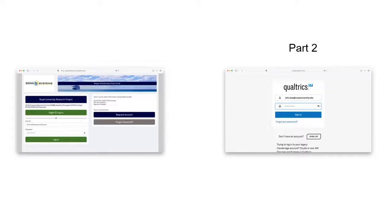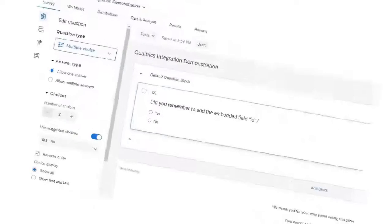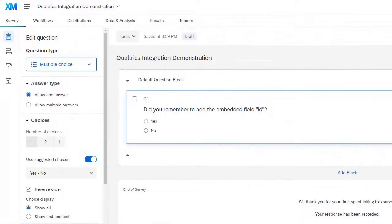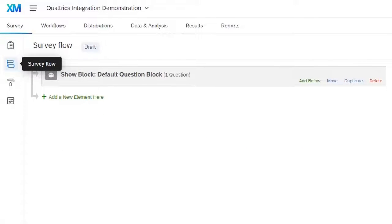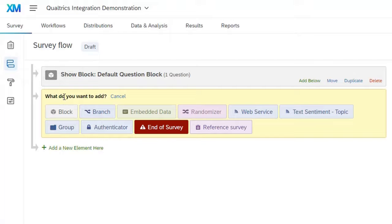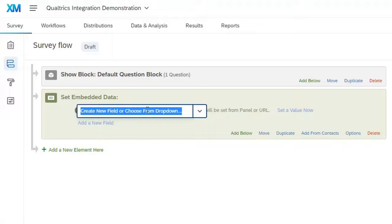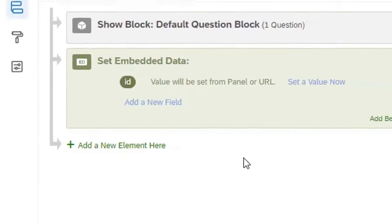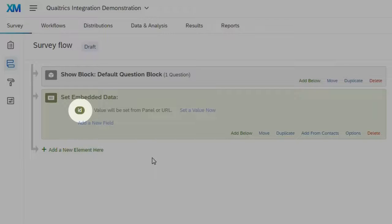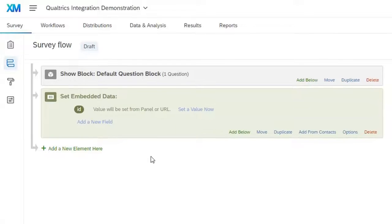Next, we will make the changes needed for Qualtrics to recognize this information. Please switch over to the tab or page open to your Qualtrics survey. Once you have accessed your Qualtrics survey, click on the Survey Flow icon in the left-hand navigation bar. Click Add a New Element Here to add a new block to the Survey Flow. Select the Embedded Data option. Then click Create New Field and type "id" in lowercase to create a new embedded field with this name — do not type any other values in this field. This ID field is what allows Sona to pass a unique, anonymous ID for your participants to Qualtrics.